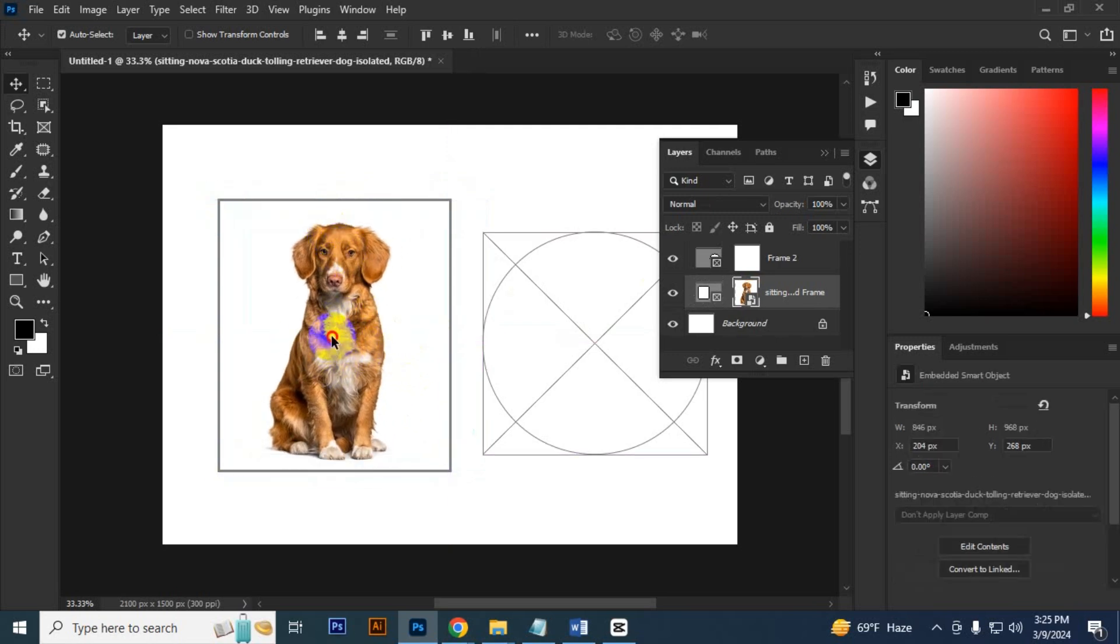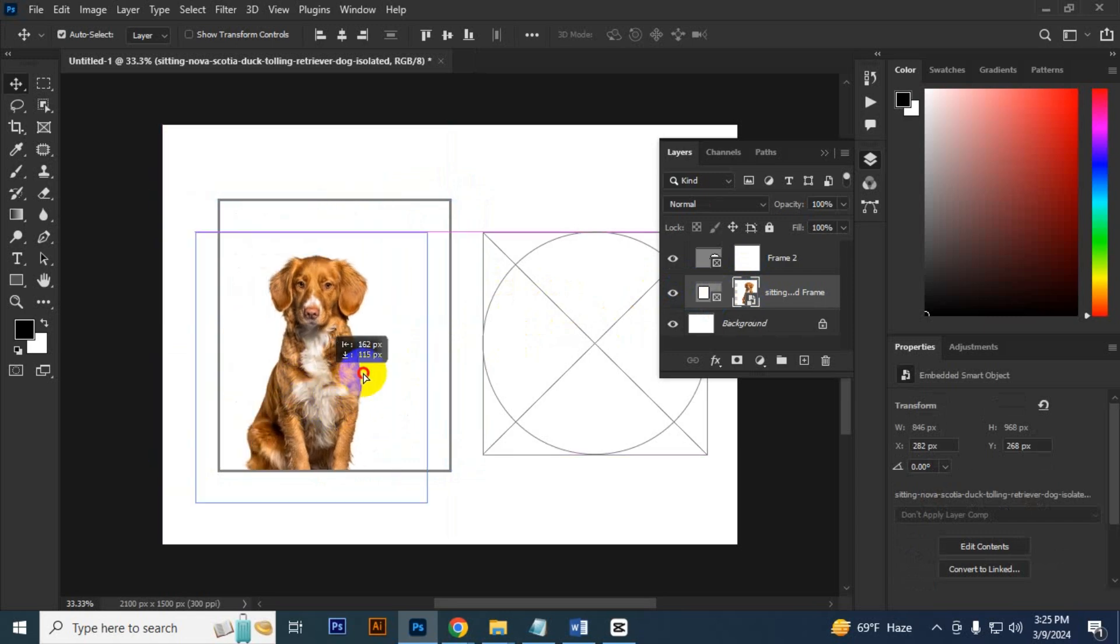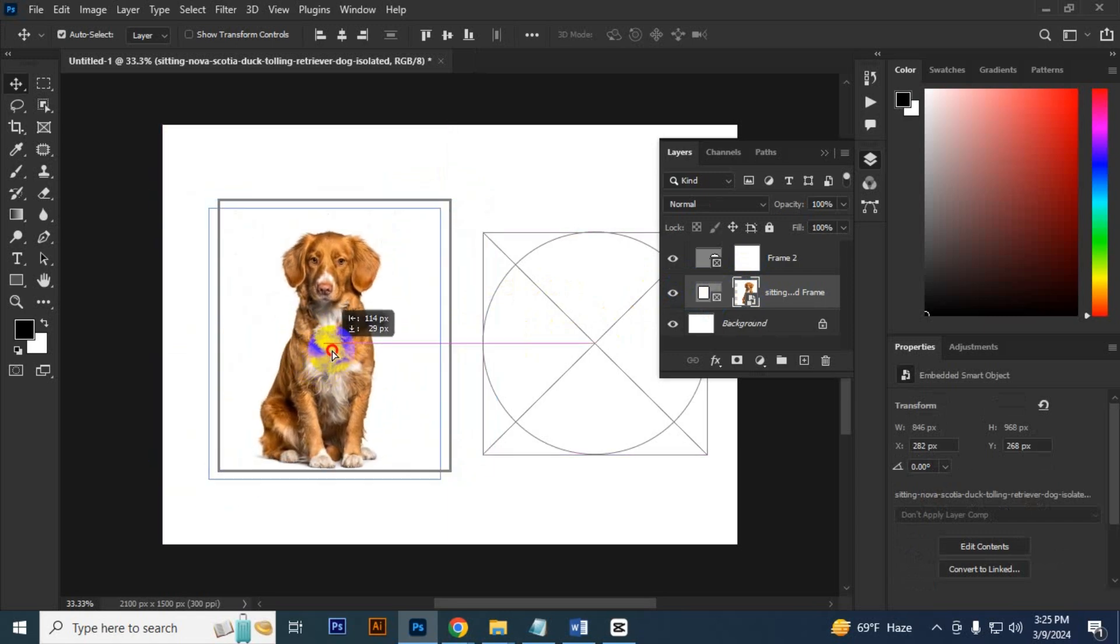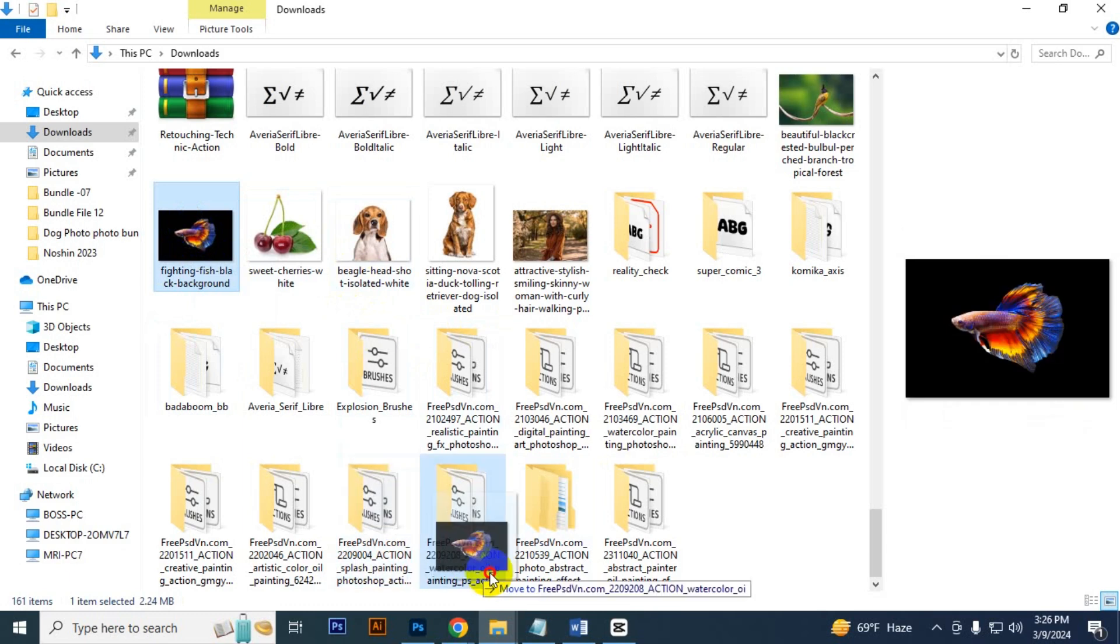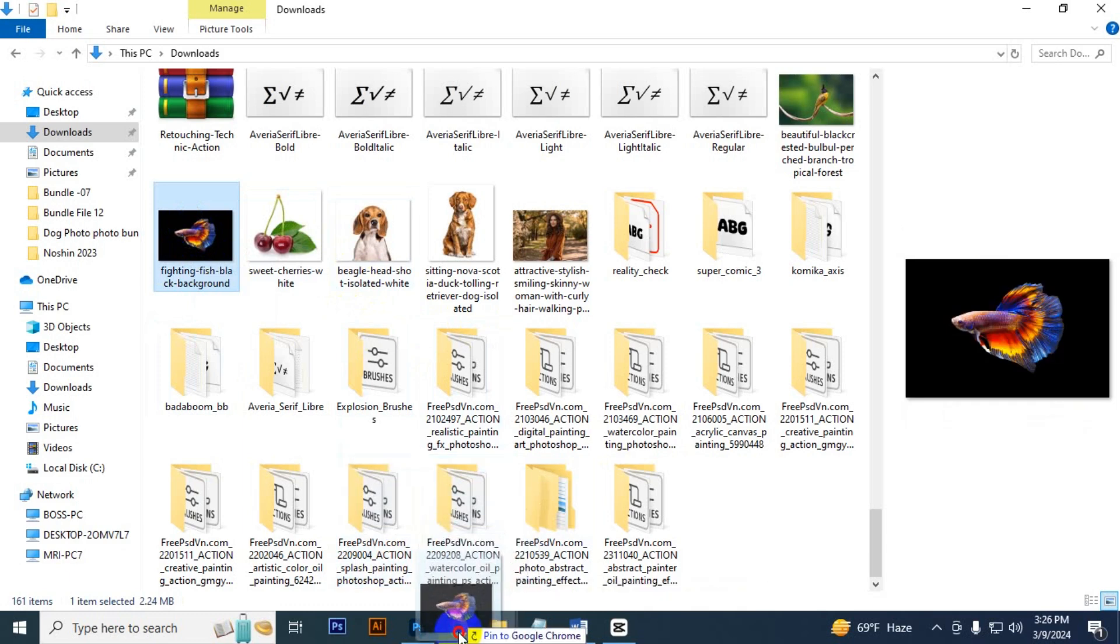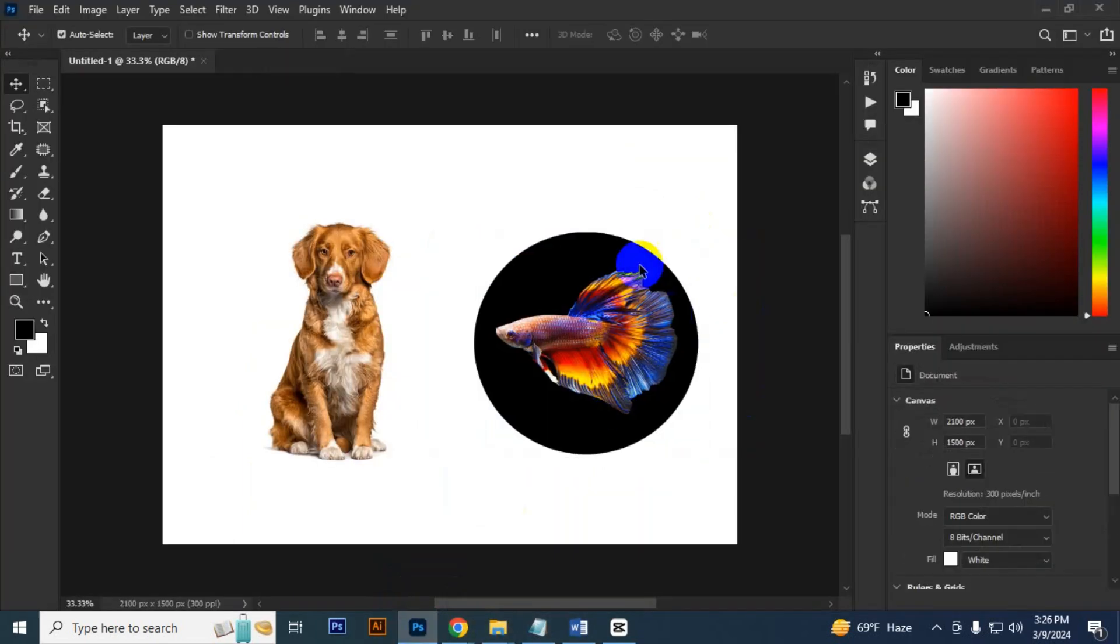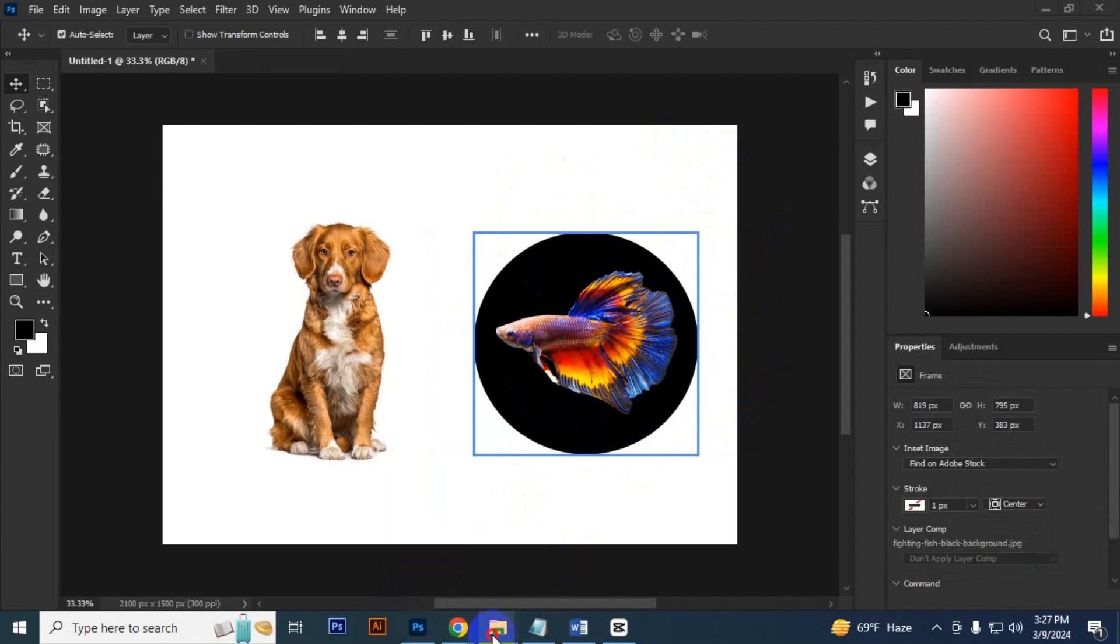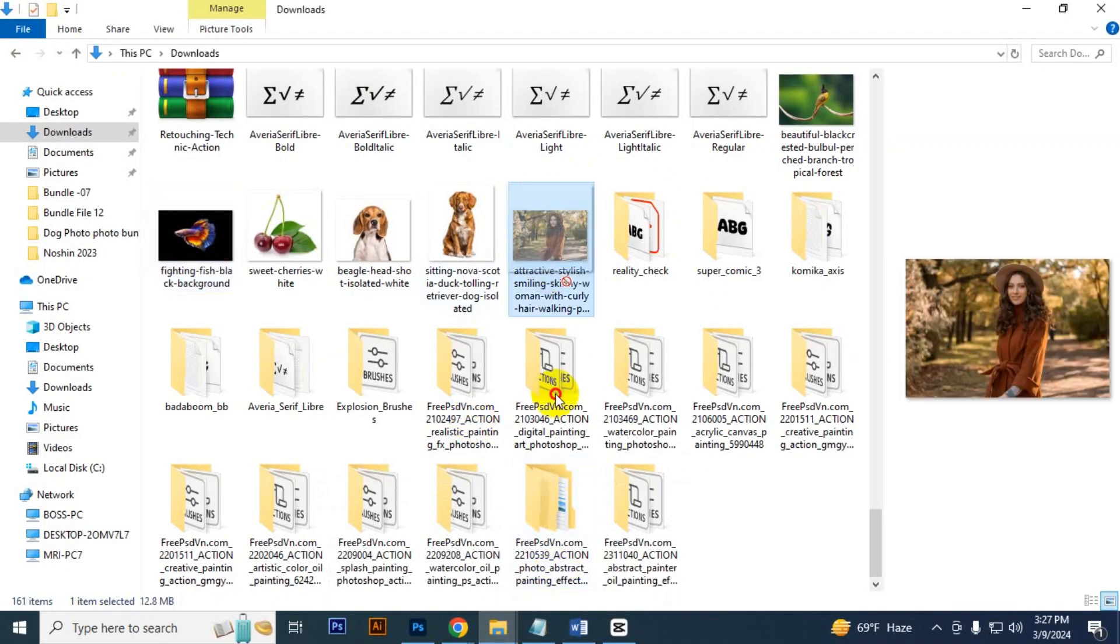If you want to move this image, you can just click it and move it. I want to use another image in this circle. Select an image and drag it. It will place inside the circle.